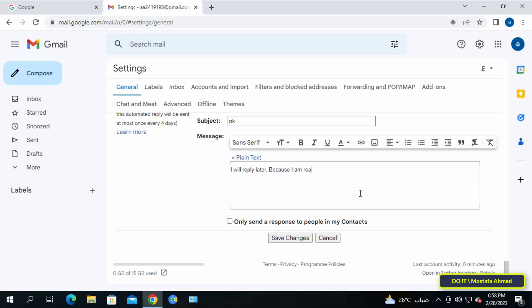This option makes the automatic reply to the contact only. Finally, click the save changes button.